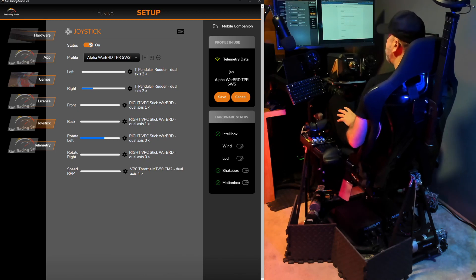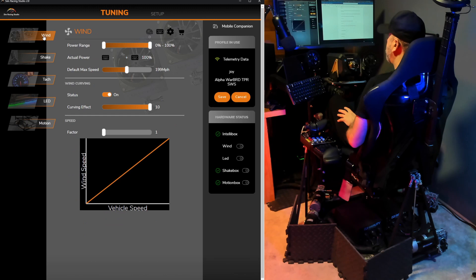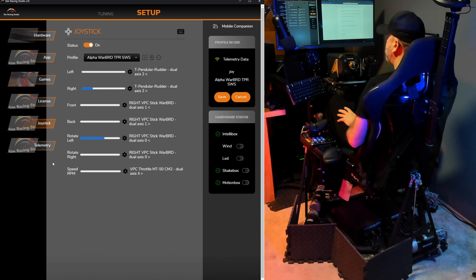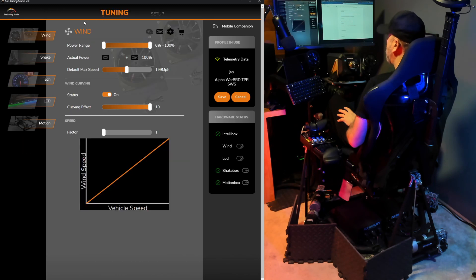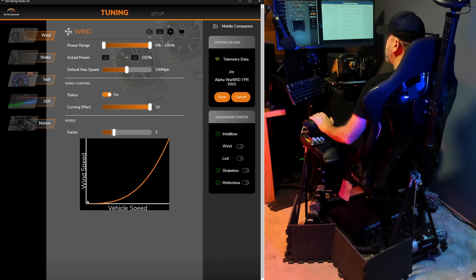Next thing I want to do is tuning. So a couple of different things you can do real quick while you're tuning. Because I like to have a slight curve on my wind and because it is actually tied to the speed RPM, I'll go into wind. And I just like to turn it to a factor of three. That way it'll slow down and won't be as nearly as much wind when I have the throttle relatively low.